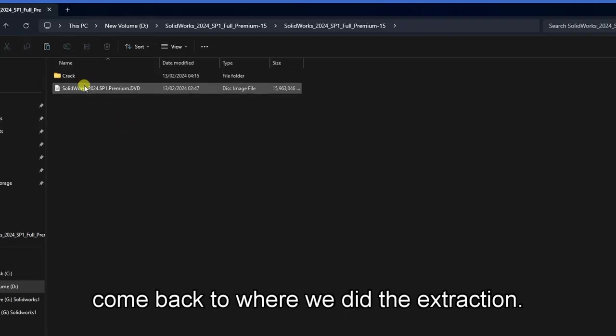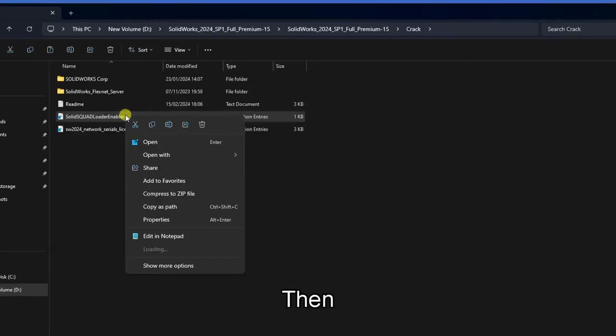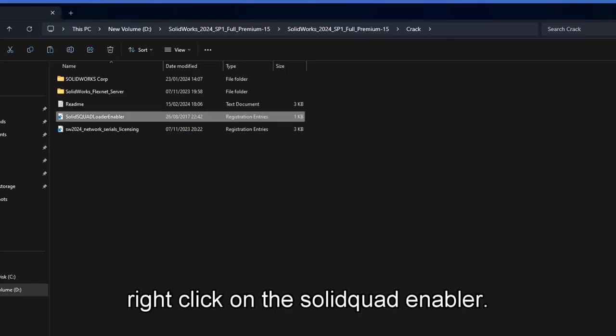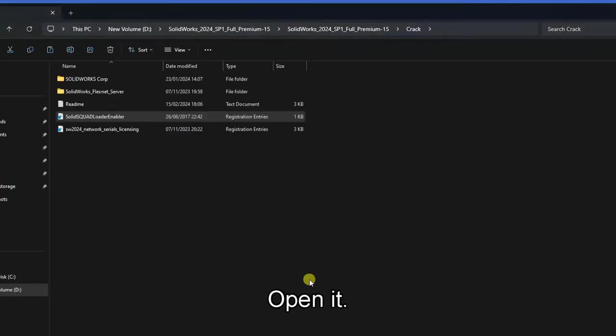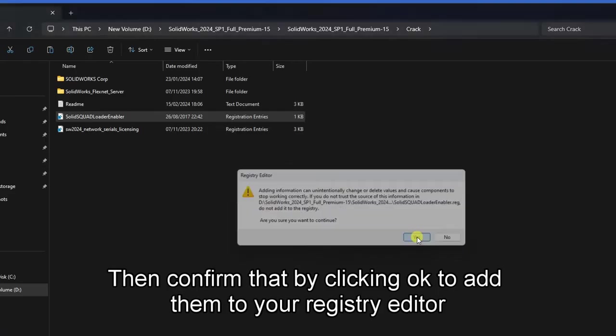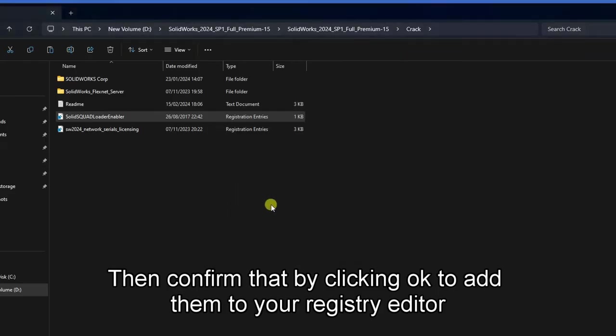Come back to where we did the extraction. Right click on the SolidCode Enabler, open it, then confirm that by clicking OK to add them to your Registry Editor. Click OK.